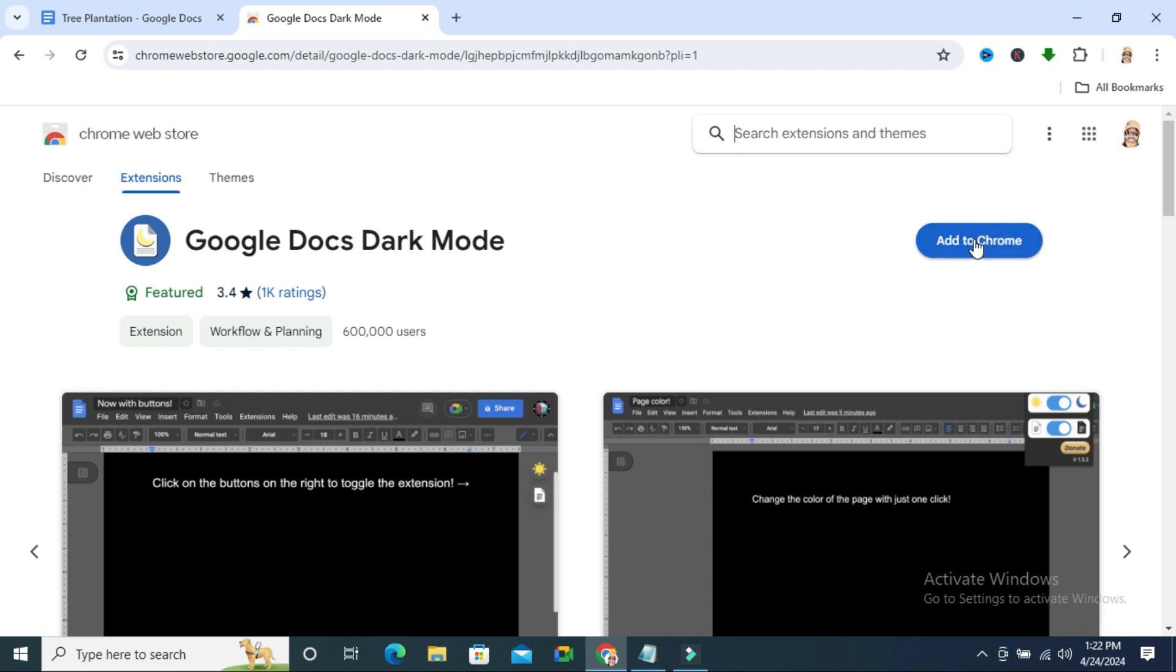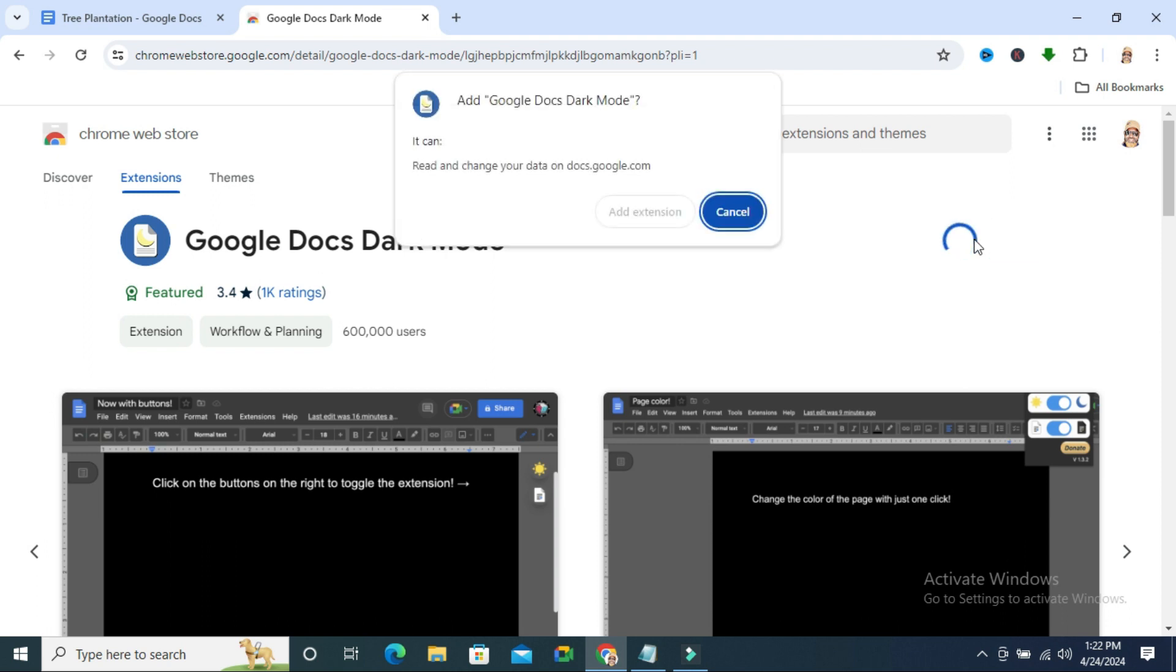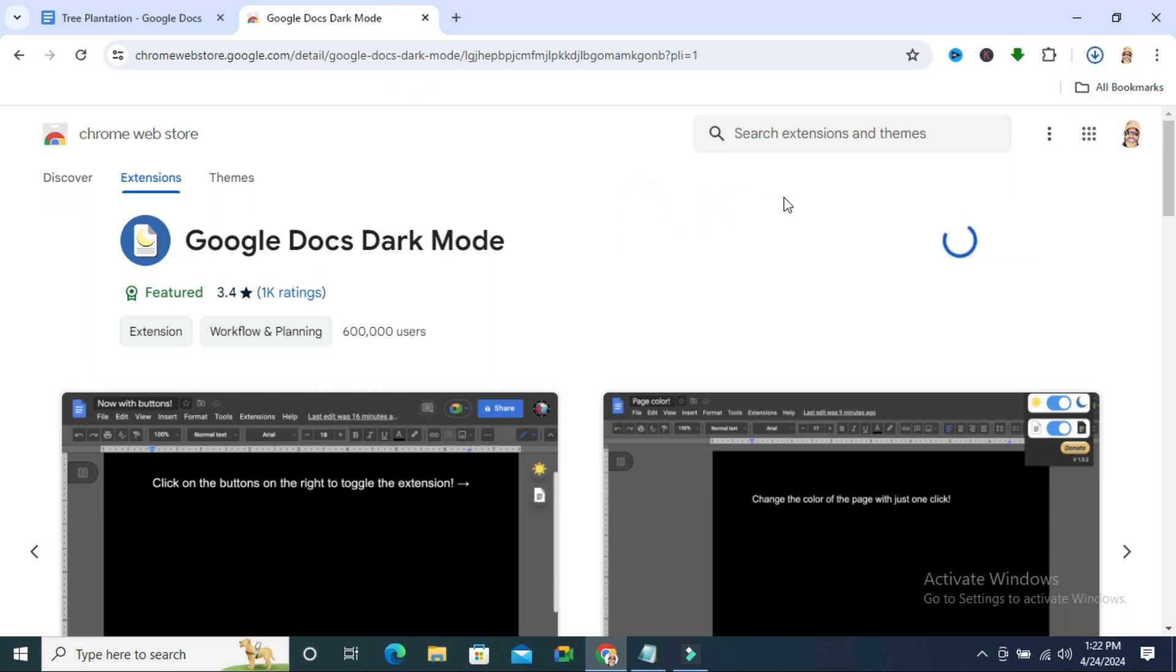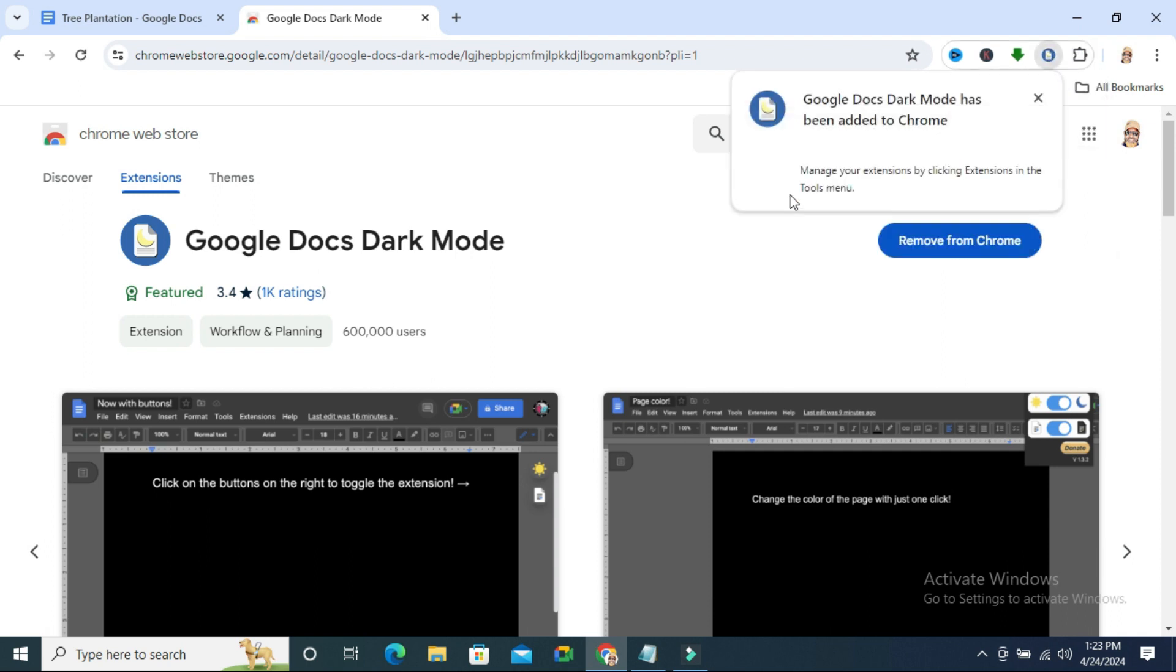Click on add to Chrome. Now click on add extension. The extension is added.